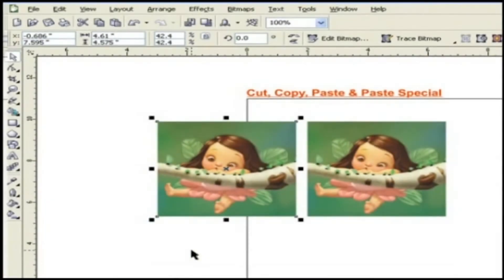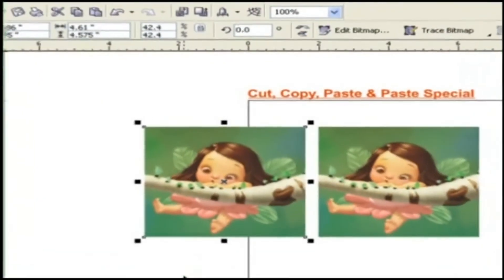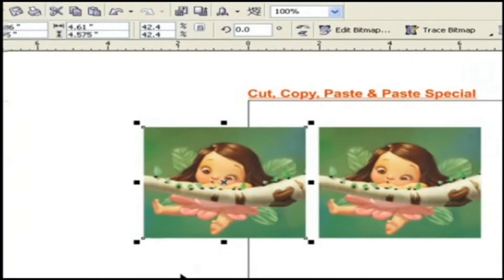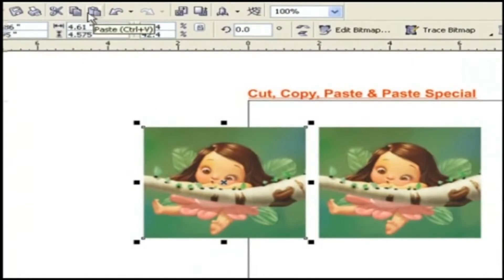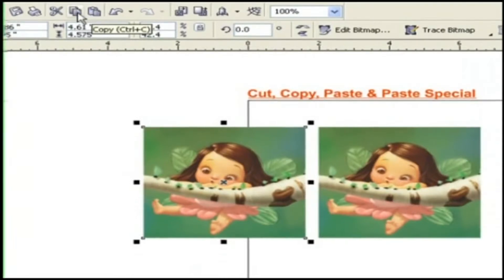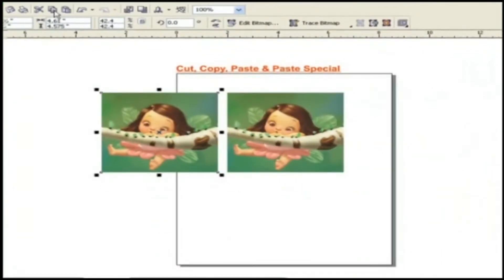One more option is there for copy, cut and paste standard toolbar. These are the cut, copy or paste icons. Click any of them as per your requirement.